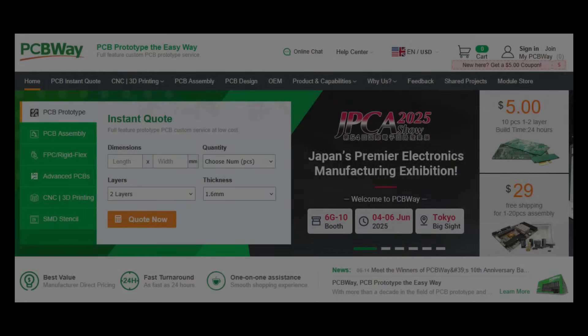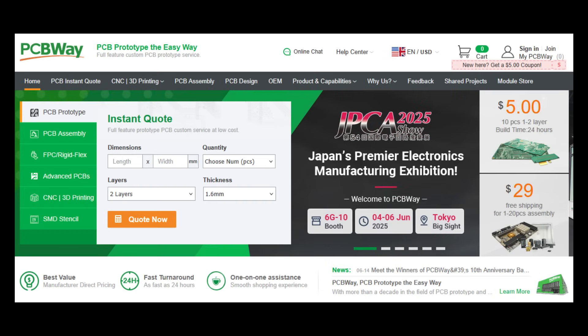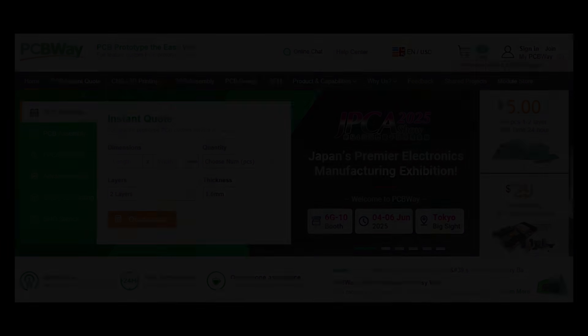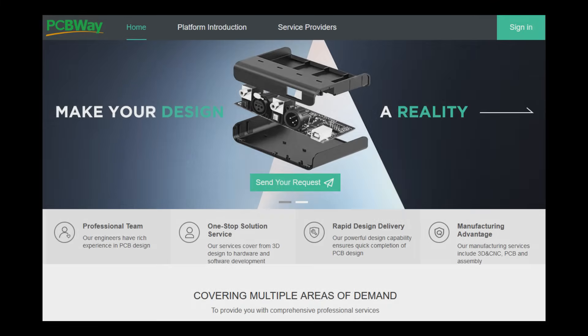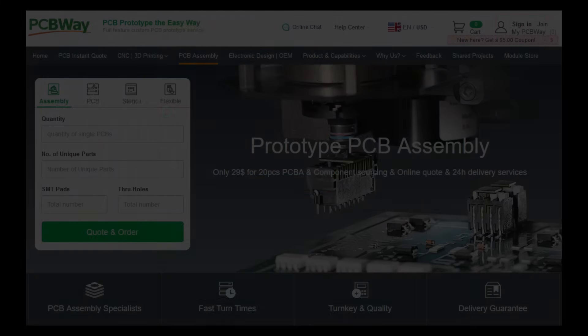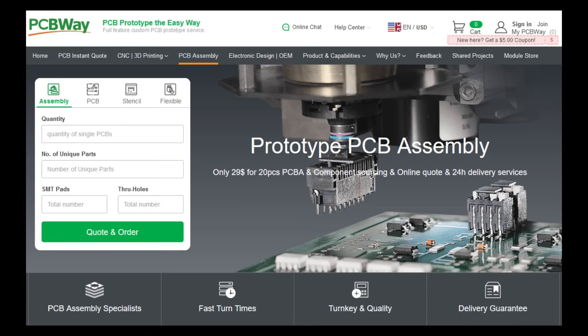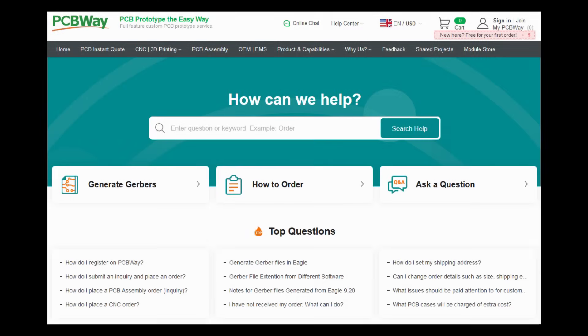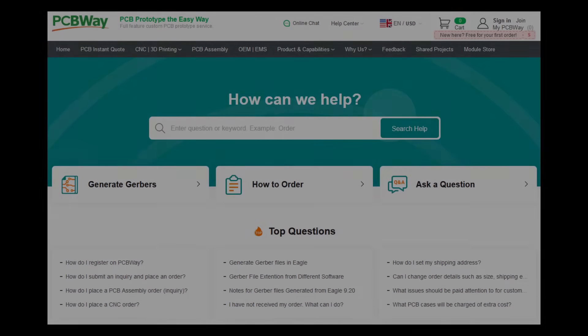Whether you're building a passion project or launching a new product, PCBWay.com delivers high quality PCB manufacturing and assembly with speed, accuracy, and value for your work. Enjoy rapid turnaround, global shipping, and expert support from a team that understands innovation. From the first sketch to the final production, PCBWay.com is with you every step of the way. Visit PCBWay.com and bring your vision to life.